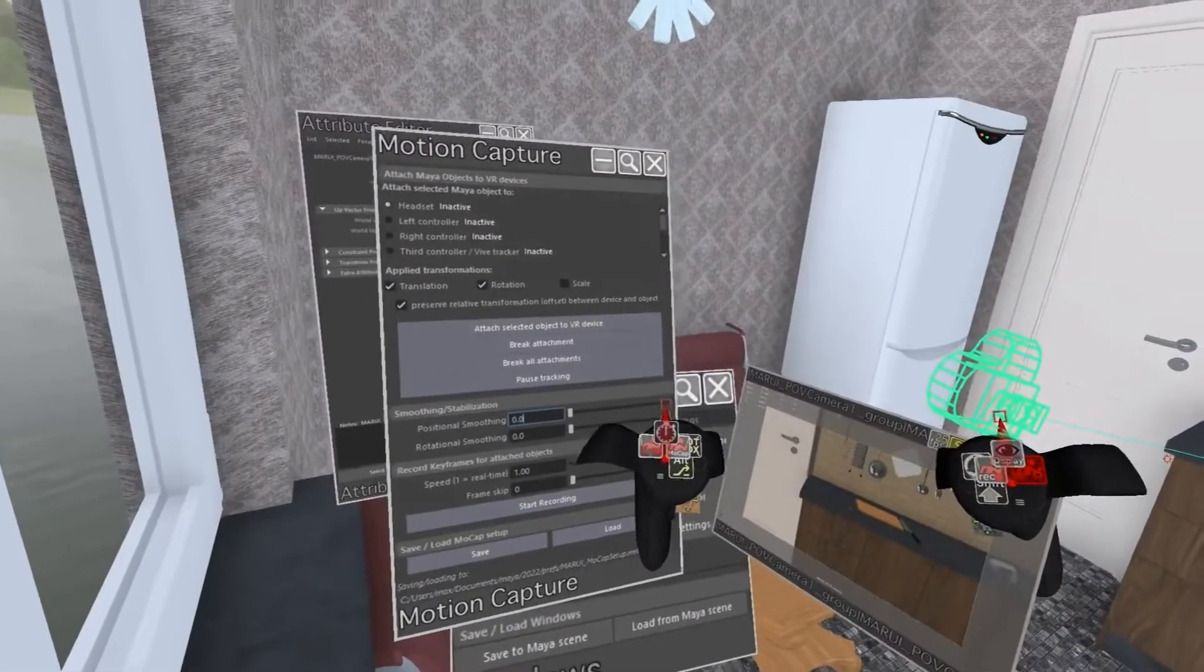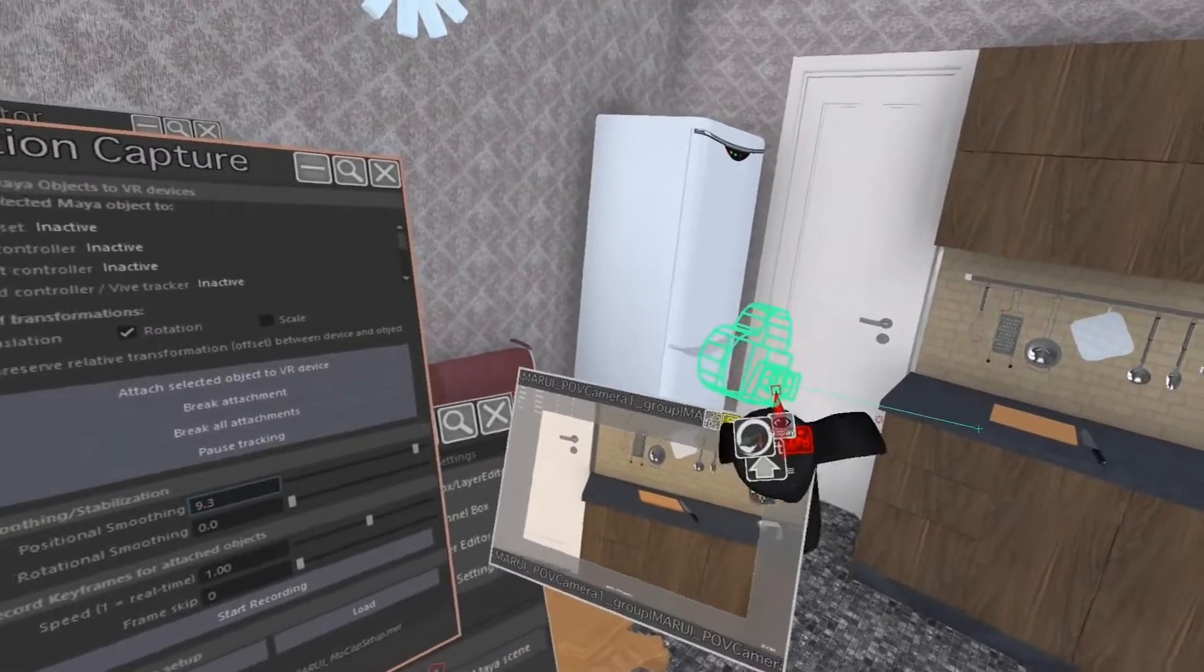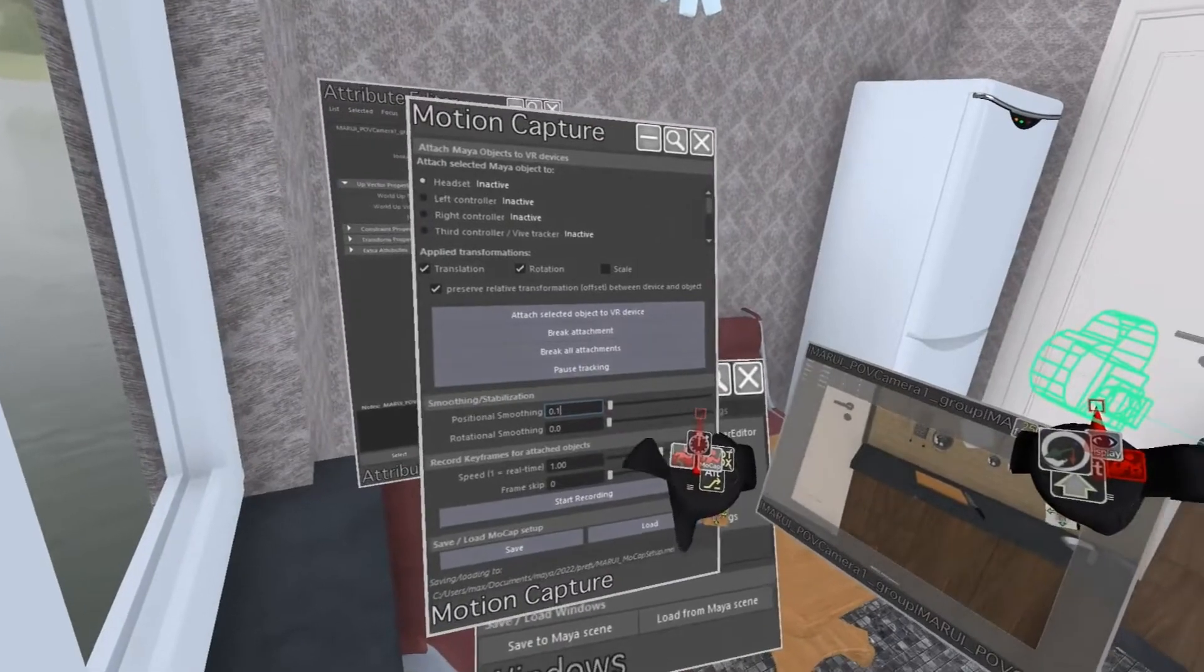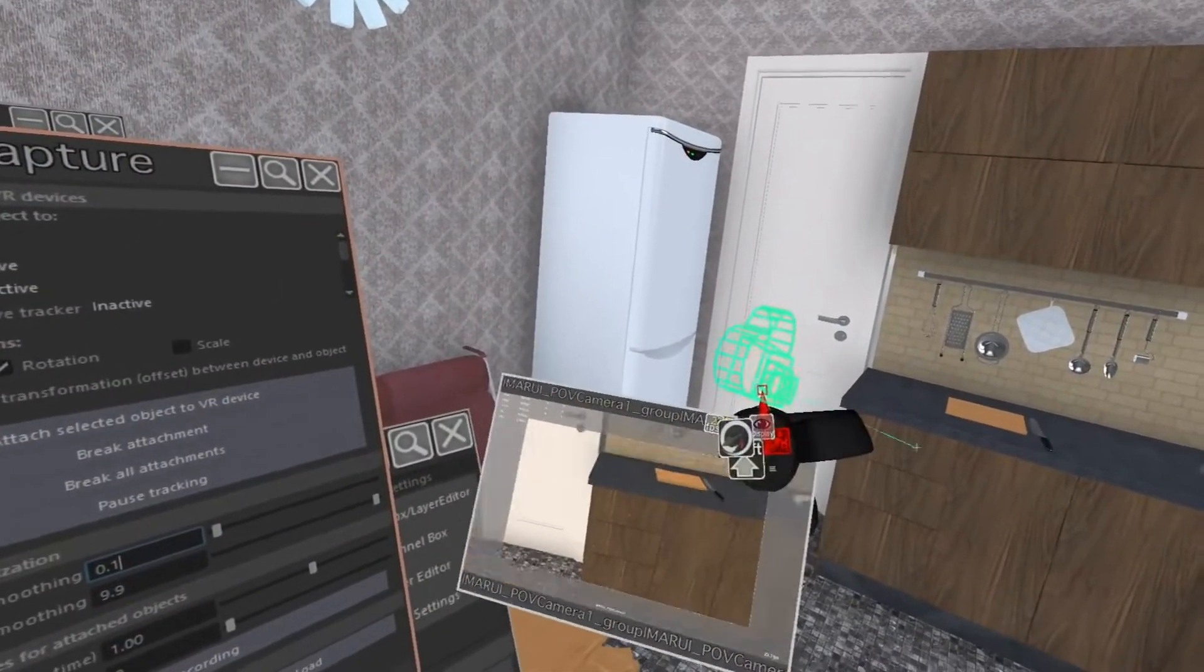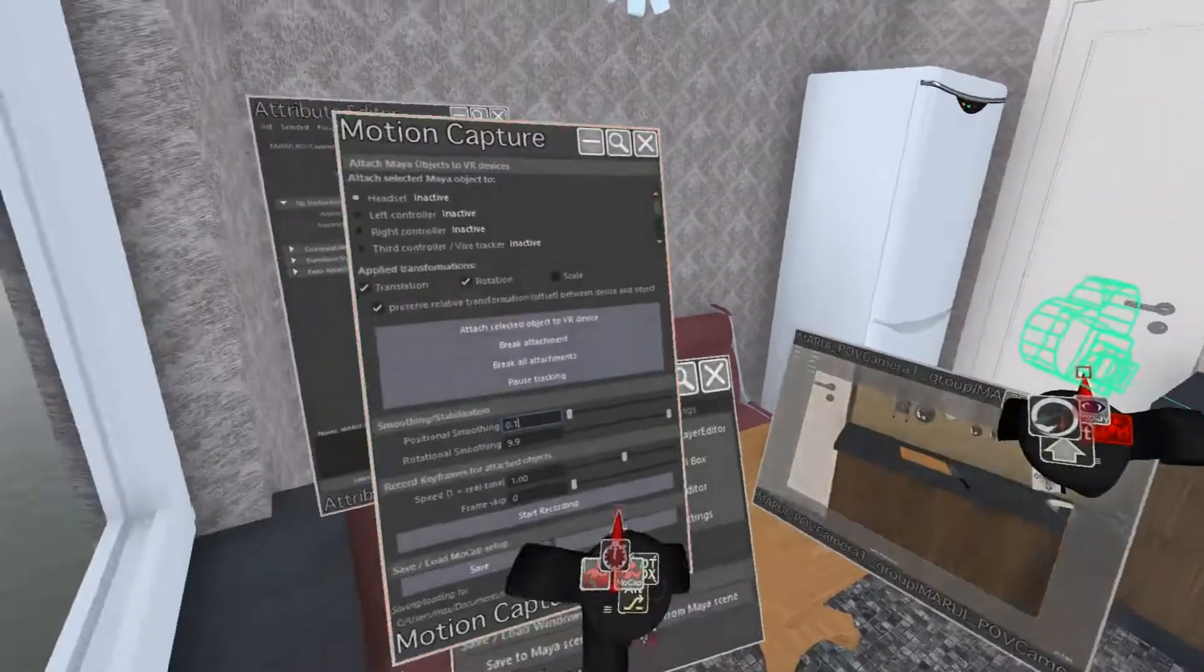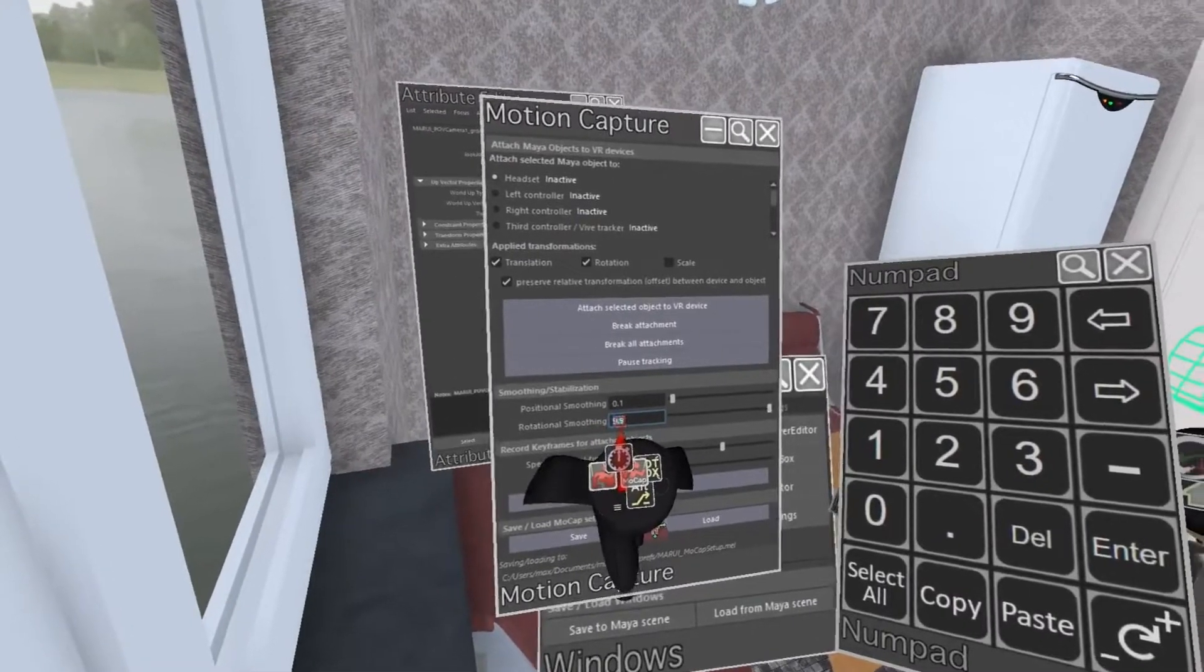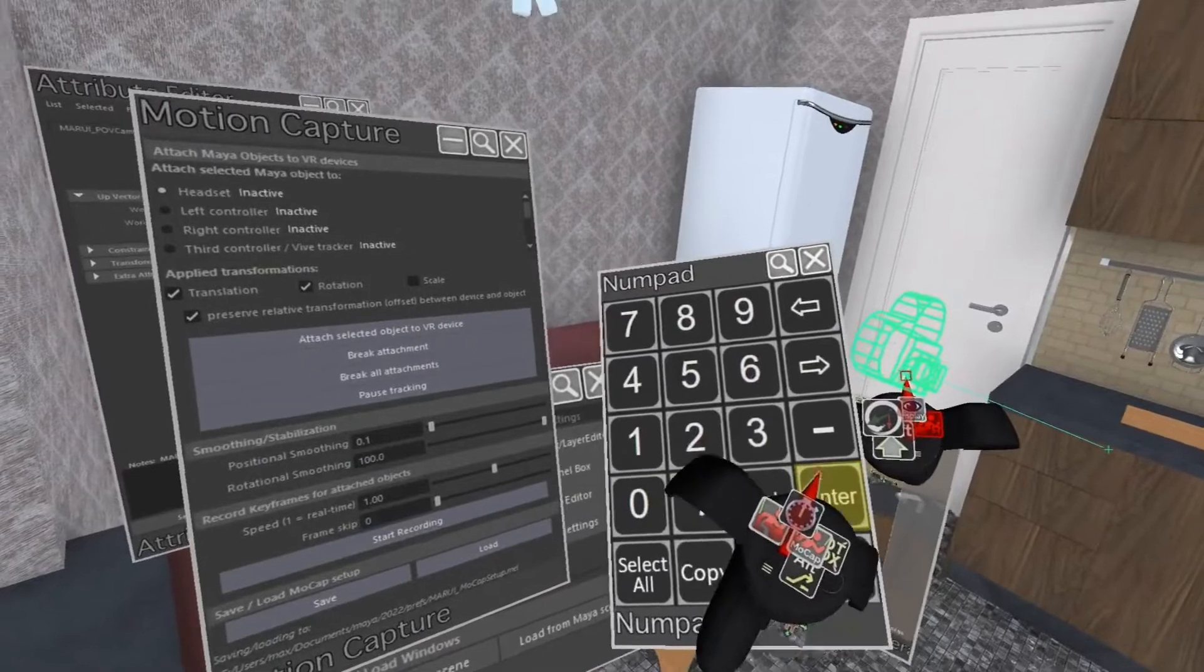Below that I can add smoothing to my tracking or what you would call image stabilization in a real camera. Positional smoothing is useful to eliminate vibrations and rotational smoothing works like having a camera mounted on a gimbal gyroscope. If a smoothing value of 10 is not strong enough, you can just click in the number field and add a higher number from the numpad.